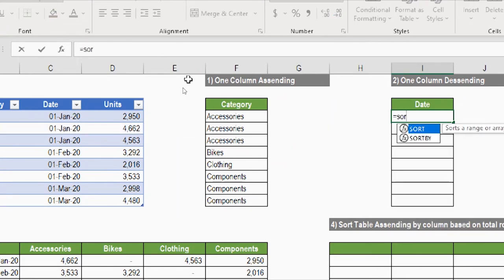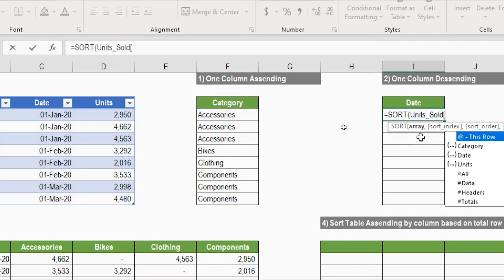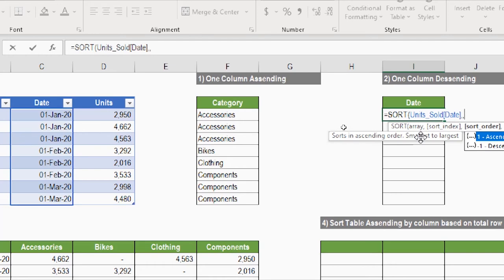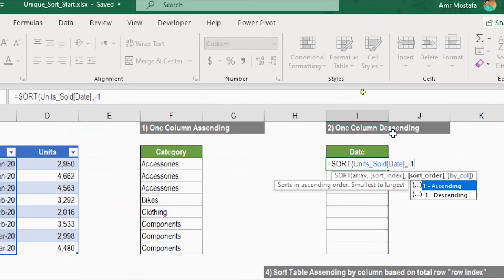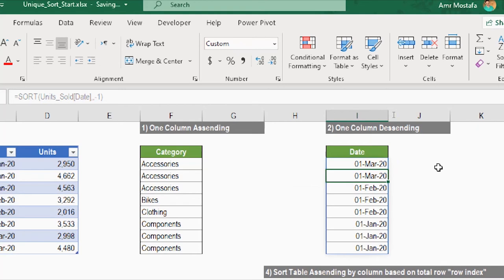I skip the sort index argument, then for sort order I type minus one for descending, and ignore the by-column argument since its default is false. I close the bracket and press Enter. The dates appear in reverse order, starting from March down to January.